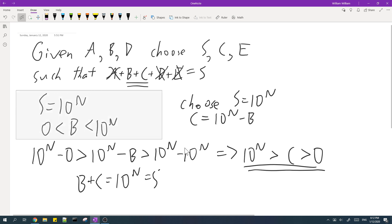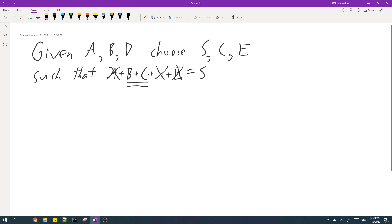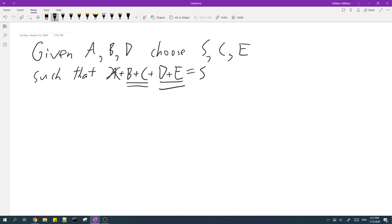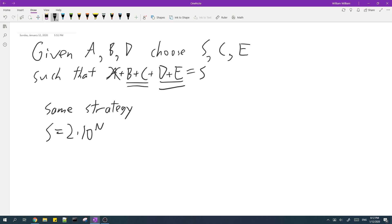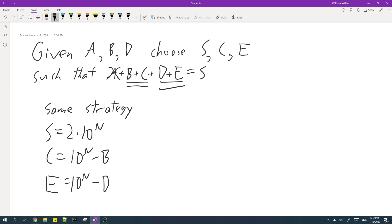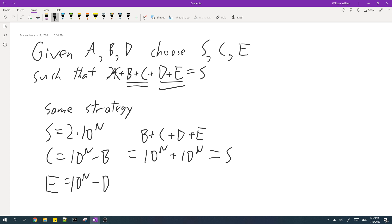So what if we now reintroduce D and E? It's still pretty simple. We can use the same strategy we did for B and C. We'll set S to 2 times 10 to the N, C to 10 to the N minus B, and E to 10 to the power of N minus D. Then B plus C plus D plus E equals 10 to the power of N plus 10 to the power of N, which equals S. So this works.